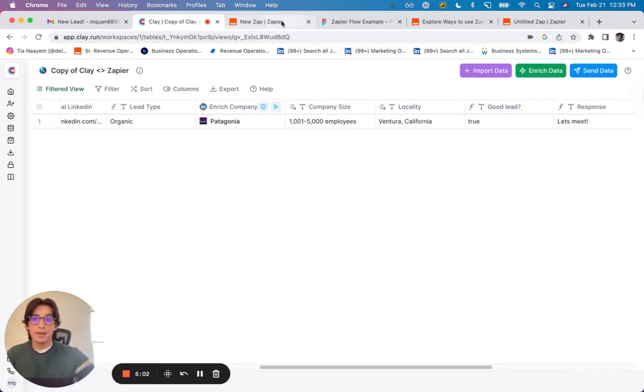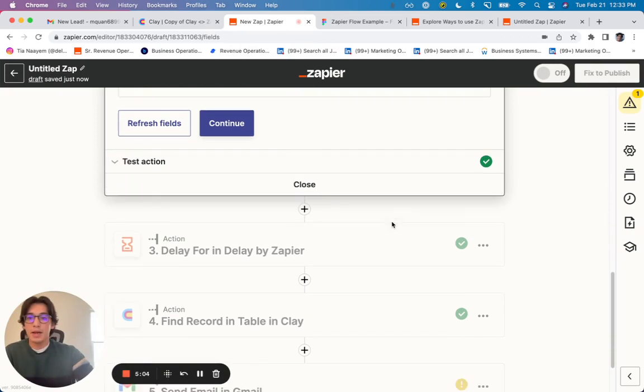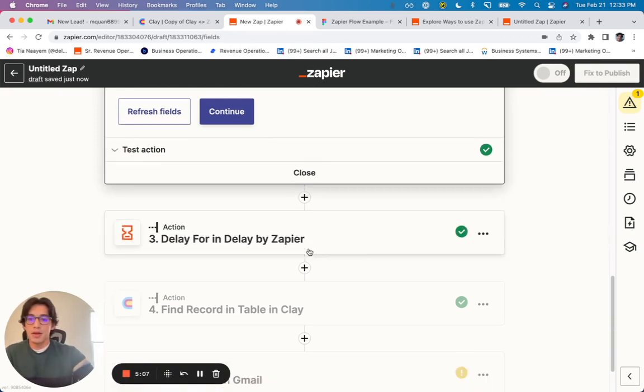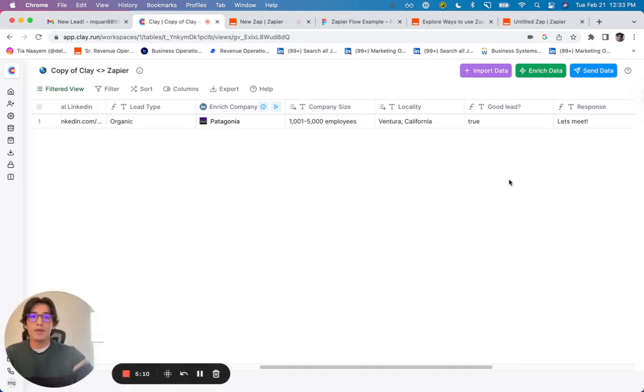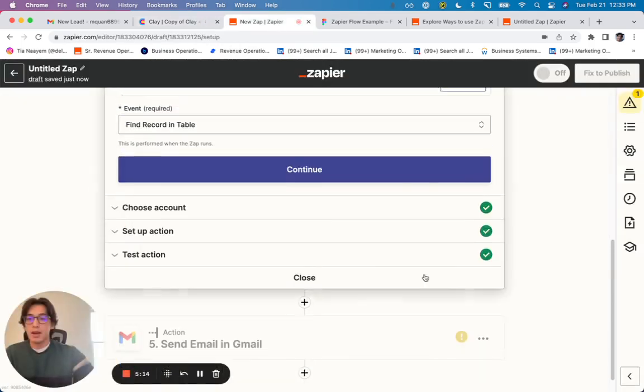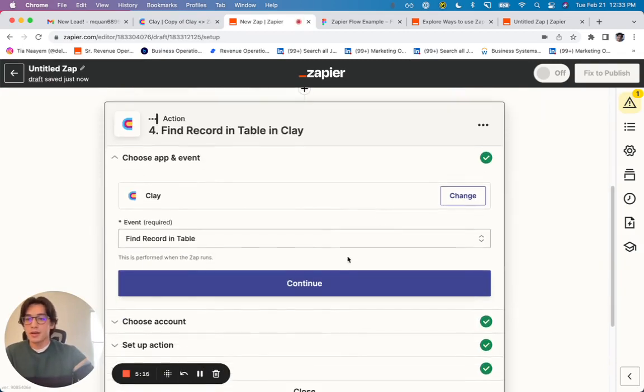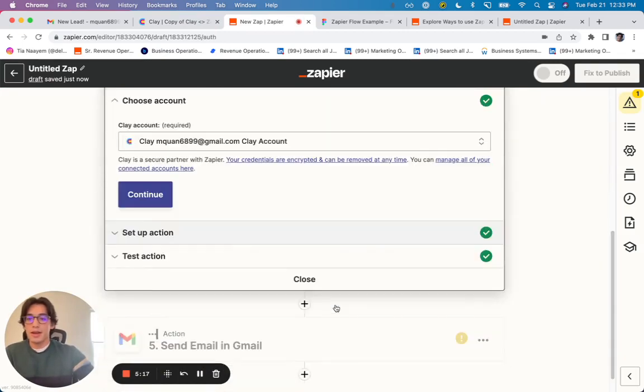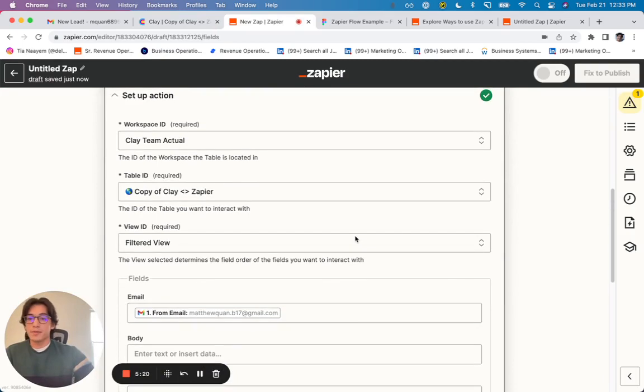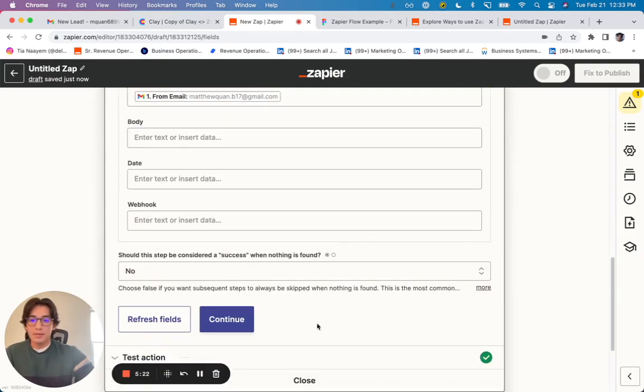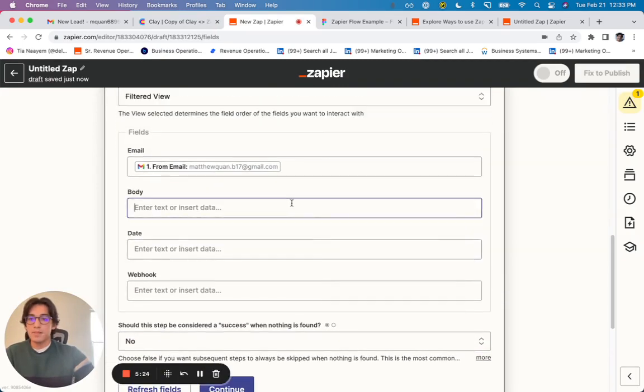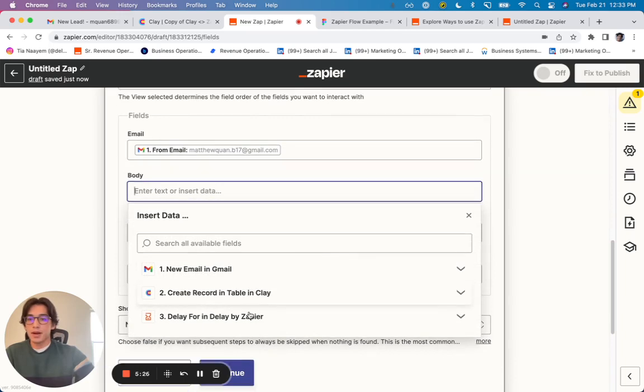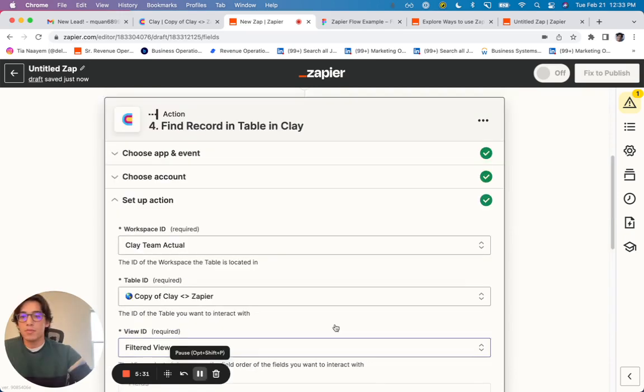And so now in Zapier, I've got a delay for two minutes. And after all of these enrichments have run, and I've identified this as a good lead, as well as a response. I'm just going to find that record in Clay and pull the new information that was found. And so you'll see in the body of the email, I can then look in that record.